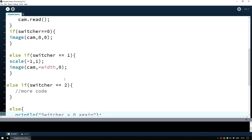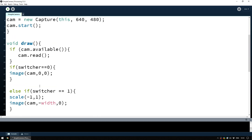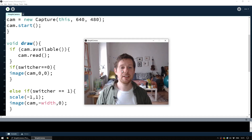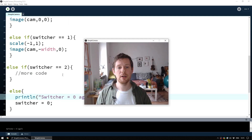So to summarize the flow: if switcher equals zero, do the normal image; if one, do the flipped image; if two, do the next thing; if it doesn't equal any of those, the else statement runs and sets switcher back to zero. When we run it, there's a little freeze at switcher equals two because that else if isn't doing anything yet. So let's add code to flip the image upside down.